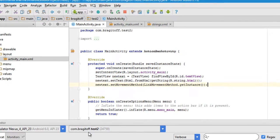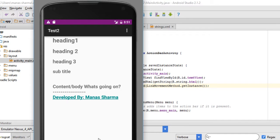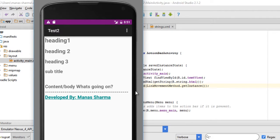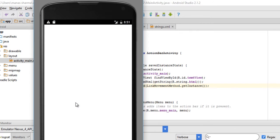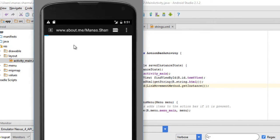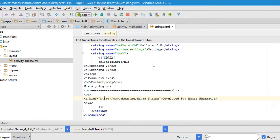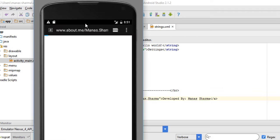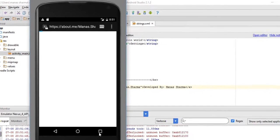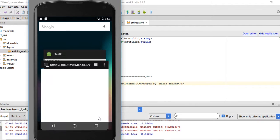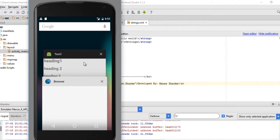Alright, now the app has restarted. Now when I click on the link, you can see that it takes me to the browser and to the URL that I had in the HTML. So now the link is in fact working.